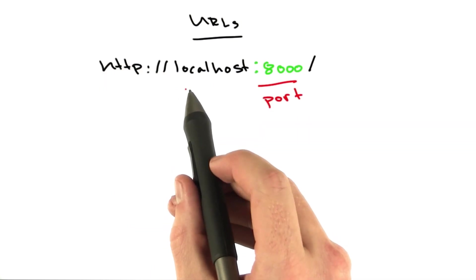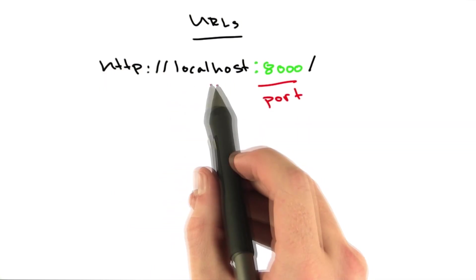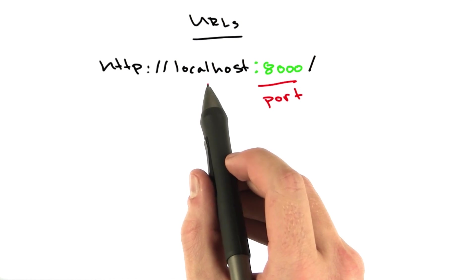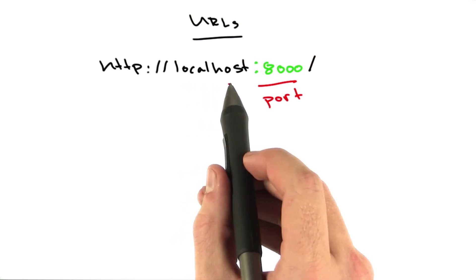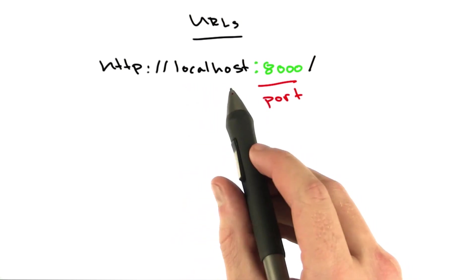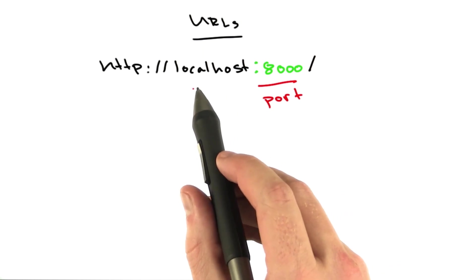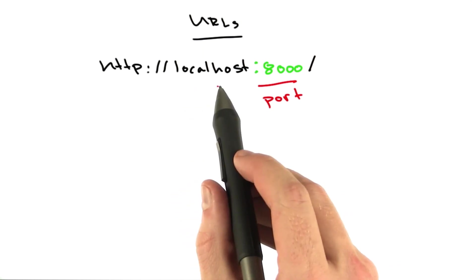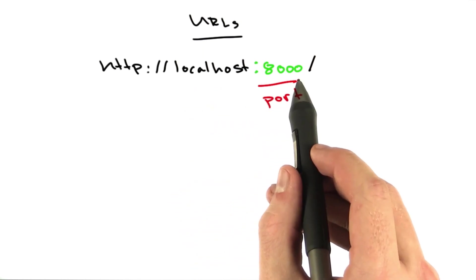When you make a web request to a server, this is the host. This is the name of the machine or the location of the machine you're requesting. In order to make an Internet connection, you need two things. You need one, the address of the machine, which is represented by the host, and two, you also need a port.